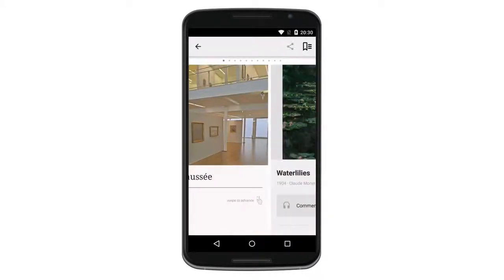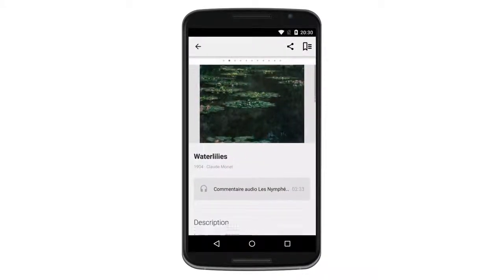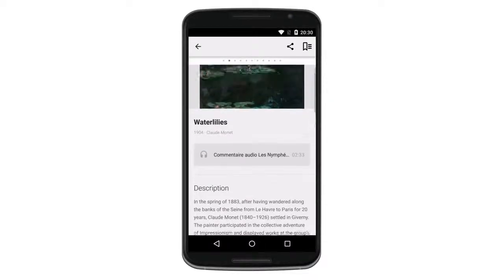All of the information you provided about objects is visible. You can even add more information for each artwork, tailoring the content for each tour.